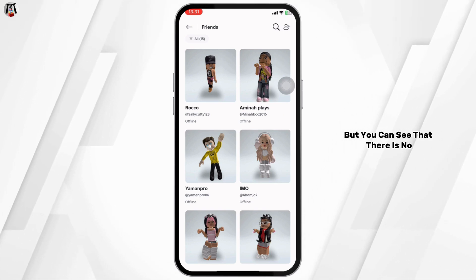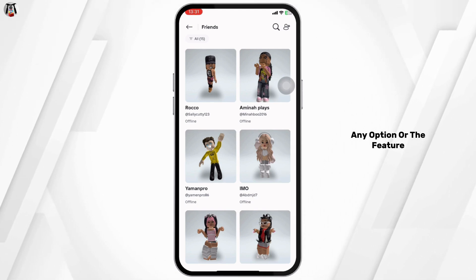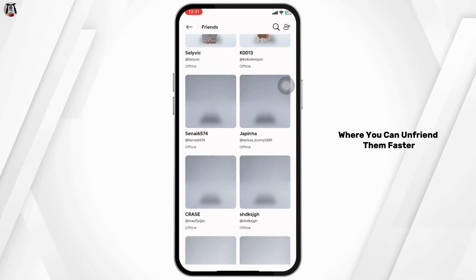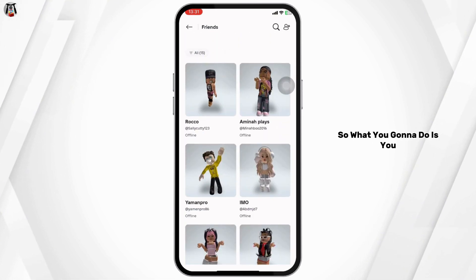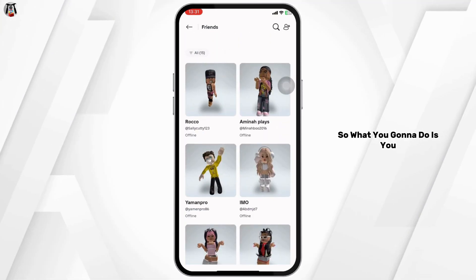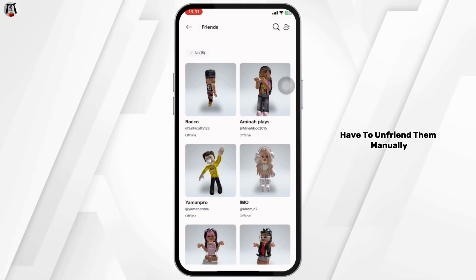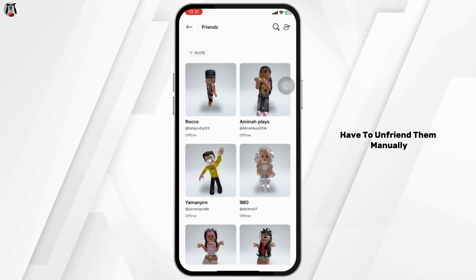You can see that there is no option or feature where you can unfriend them faster, so you have to unfriend them manually.